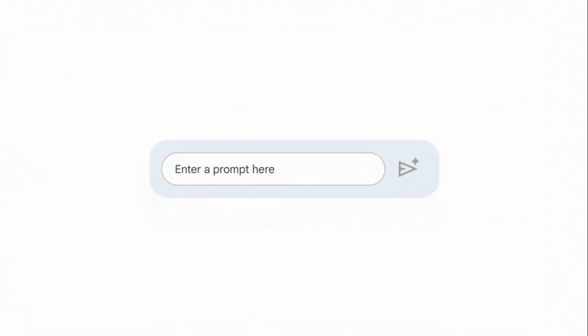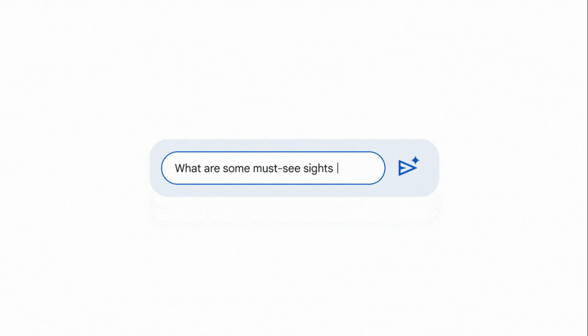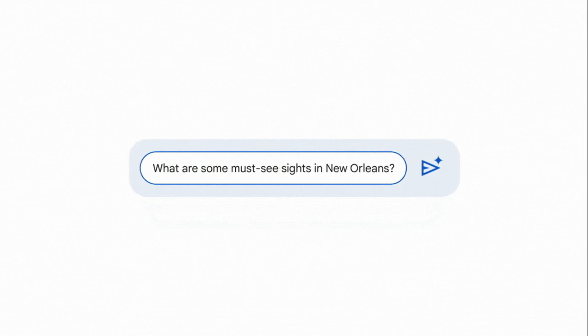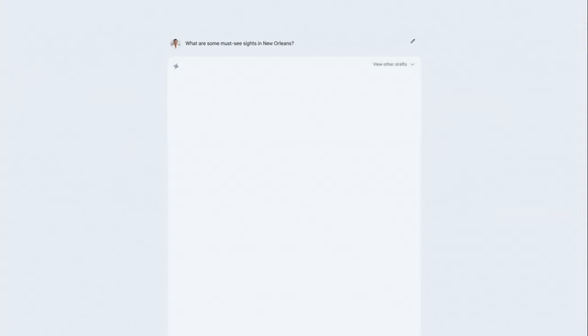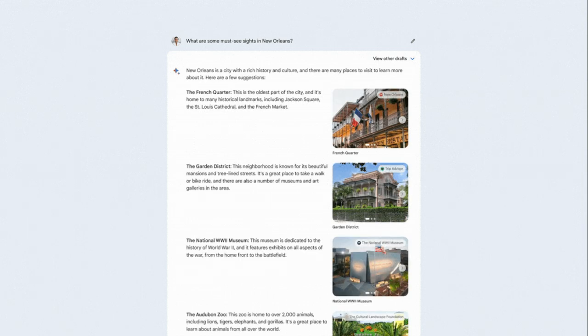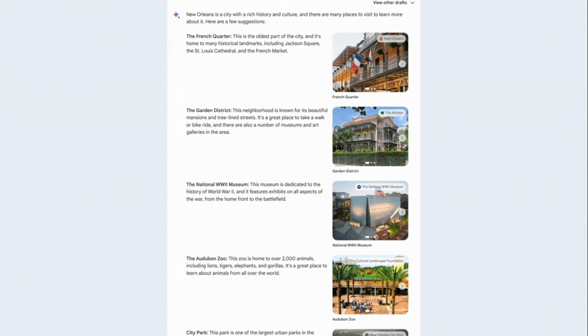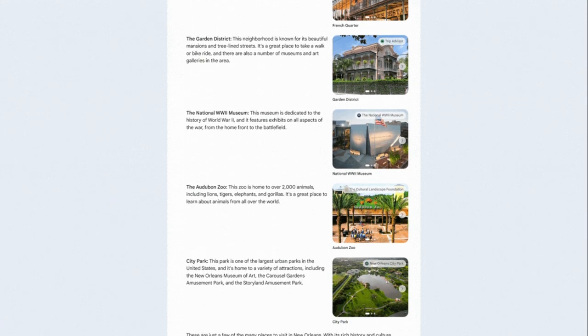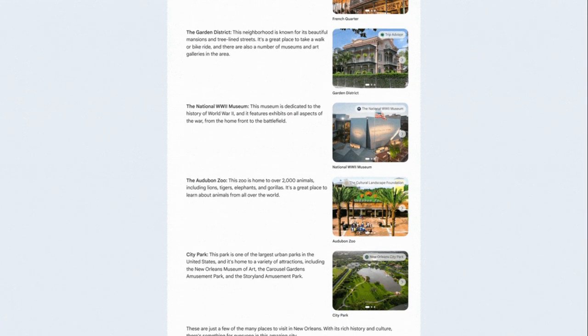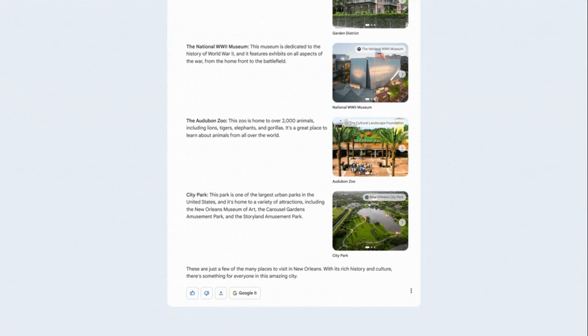One of the best things about Bard is that it has access to the latest data, and it can also access the Internet for more information. For instance, you can ask the tool to write a 300-word blog post on a topic. The tool will then generate a well-written blog post on the topic with up-to-date information.